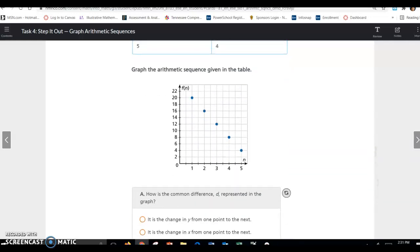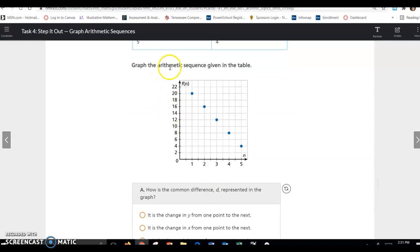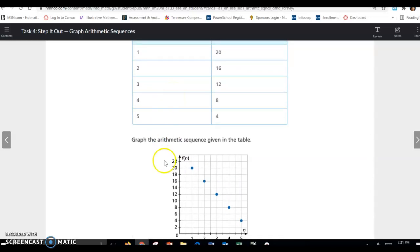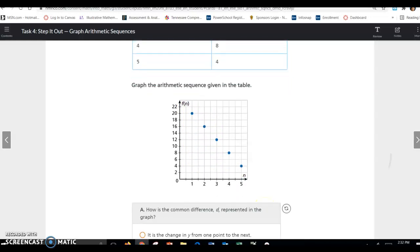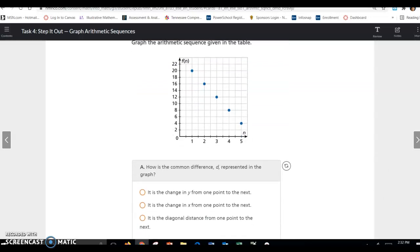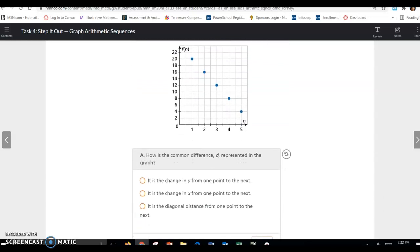We have the first five terms, and it says to graph them. We just graph these as ordered pairs: (1, 20), (2, 16), (3, 12), (4, 8), and (5, 4) as single dots. You're not going to connect these, and because they're individual dots, that's what makes it a discrete function — a definition we learned a few weeks ago.